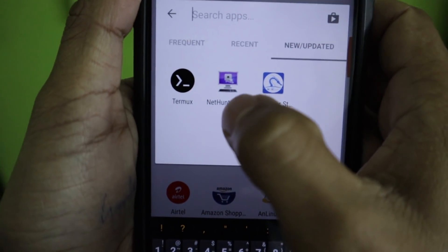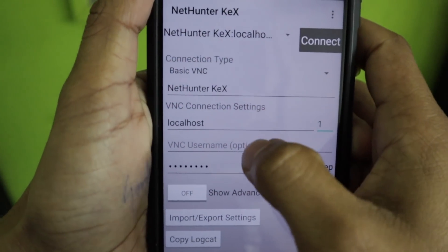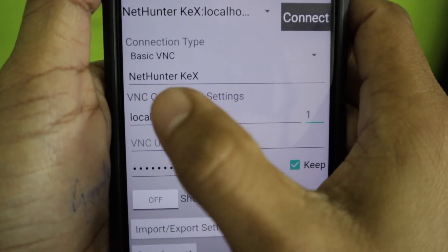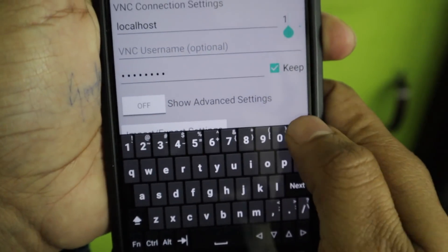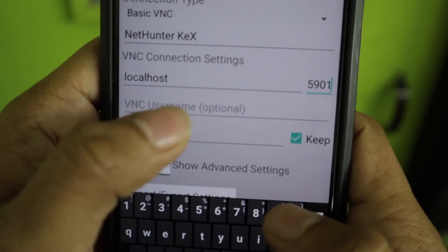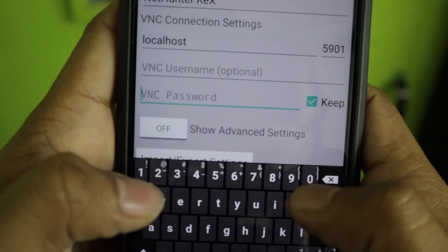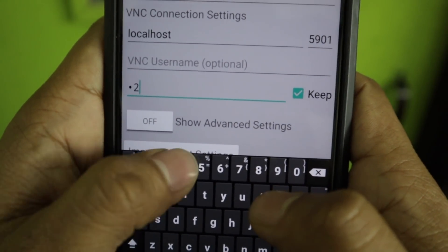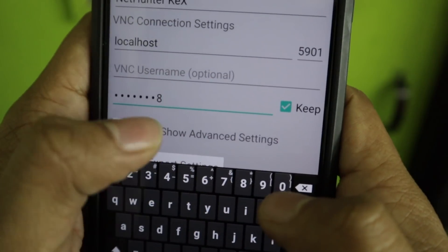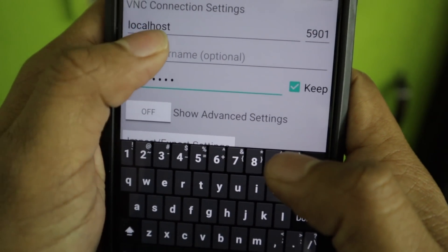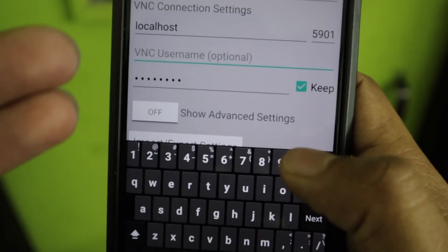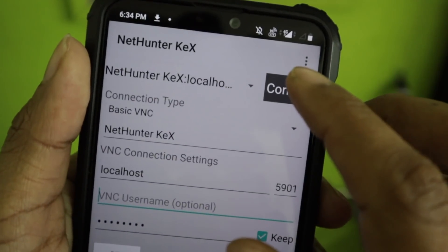Open the NetHunter Kex app that you installed earlier. In the connection settings, the host will already be set to localhost — don't change it. In the port number field, enter 5901. In the password field, enter the password you set earlier — in my example that's '12345678'. You can optionally provide a VNC username and server name. Now click the connect button.